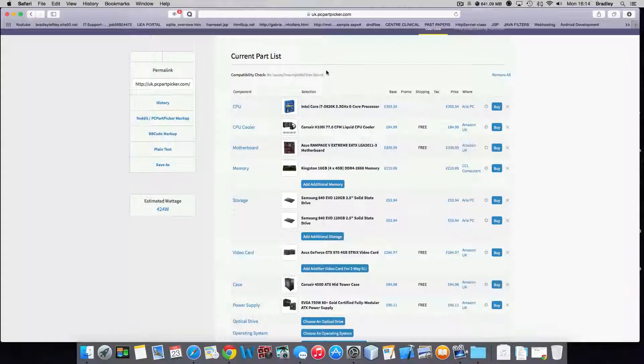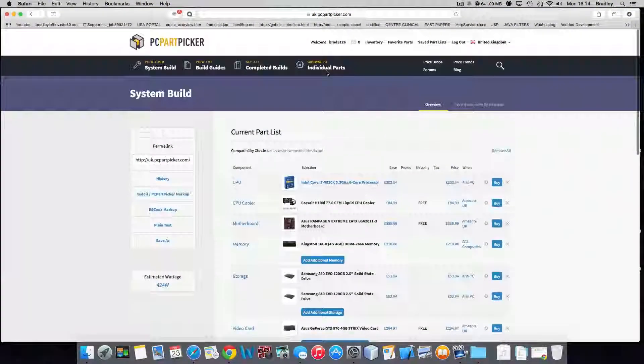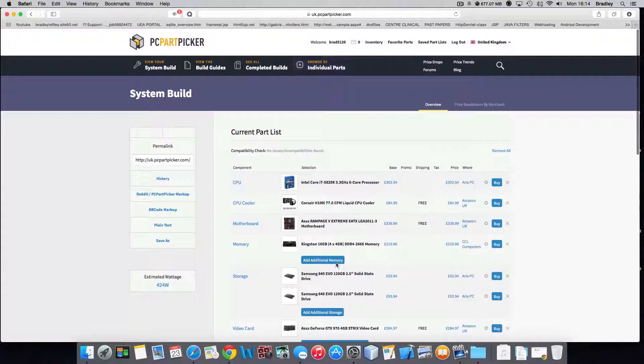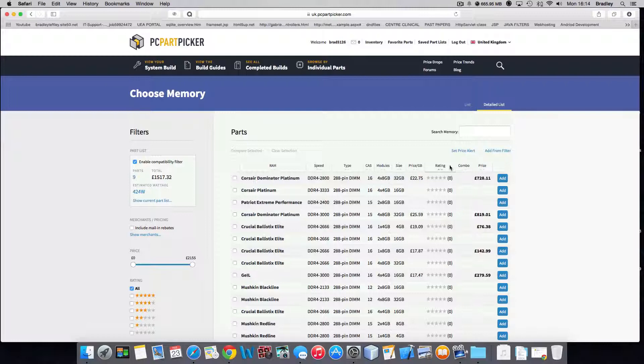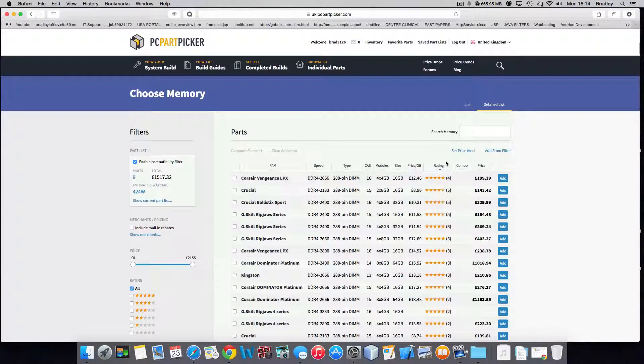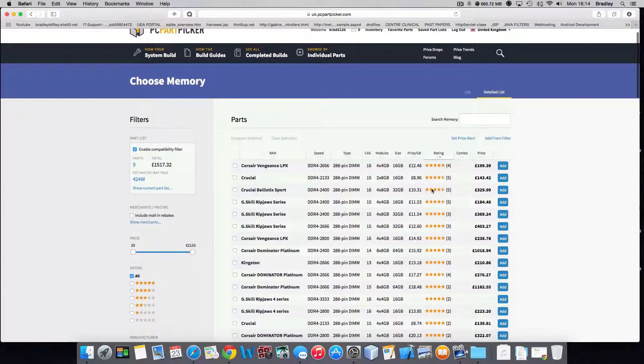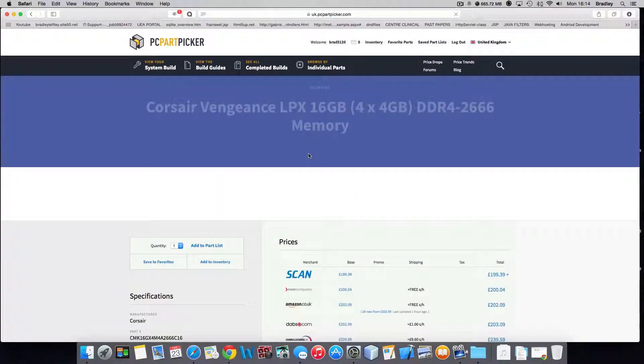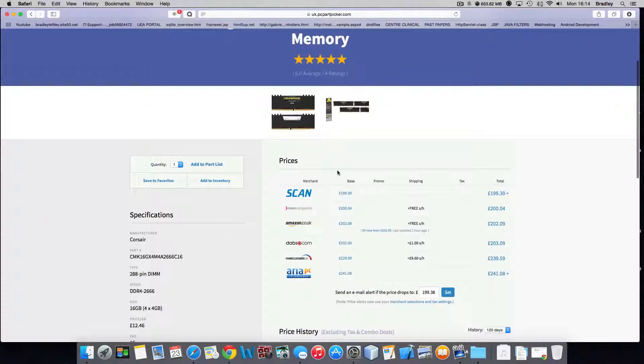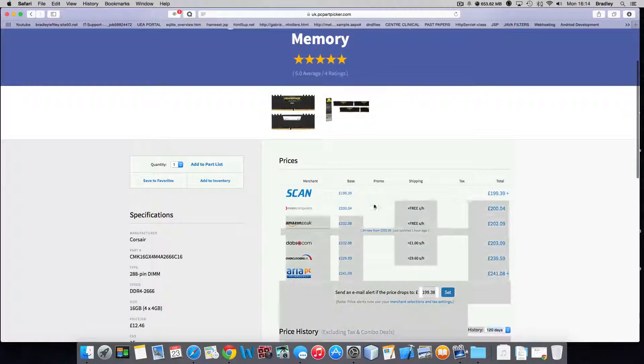It's an incredibly good website. If I look for new memories, it's got ratings so you can choose what's good, what's the best memory that's going to suit your build. Say Corsair Vengeance, it has all the best prices to get it from as well.